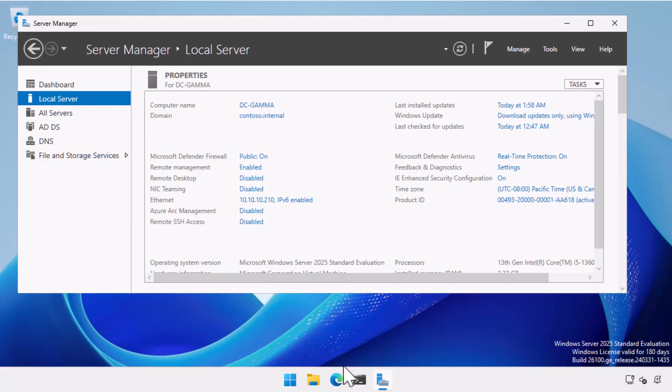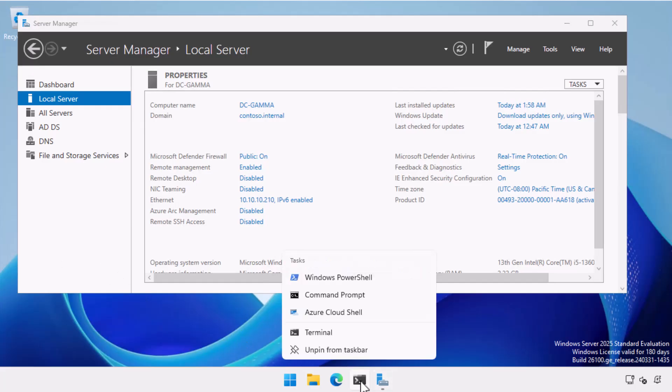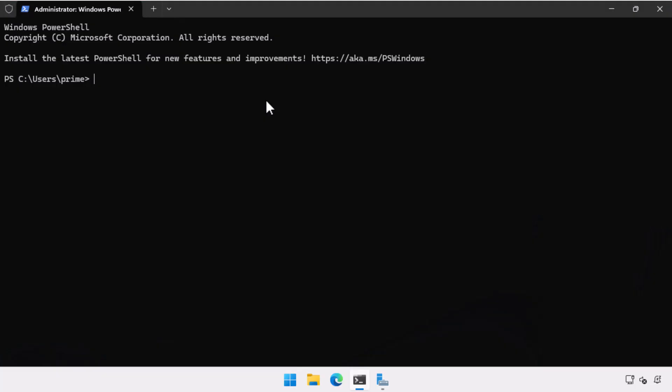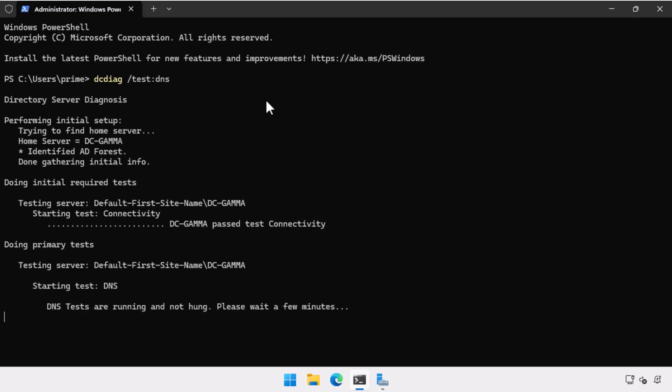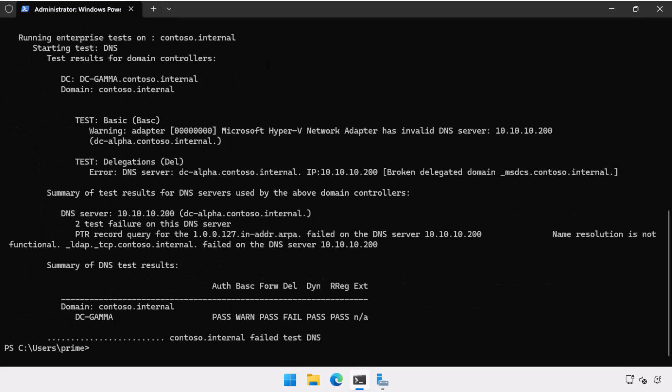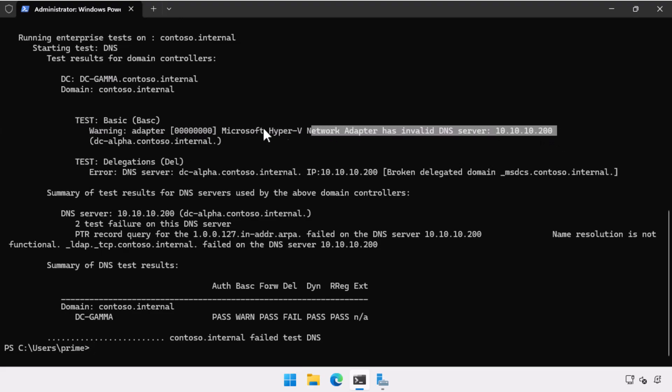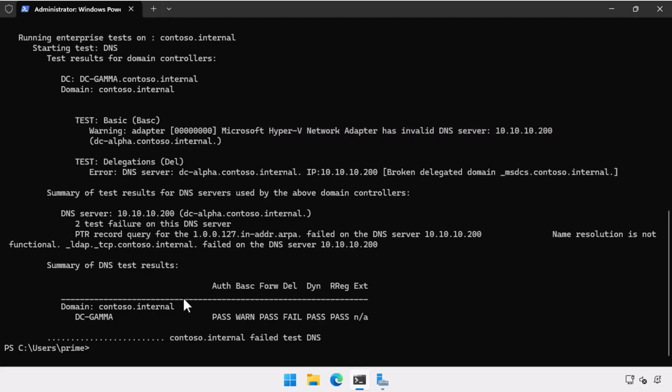So here I am on DC gamma. And what I'm going to do is I'm just going to bring up terminal, run it as administrator and run some diagnostic commands here. So the first one I'm running is DC diag and I'm just going to go and test DNS. And what this is going to do is check DNS in the environment. And what it's found is the DNS server on DC alpha 10.10.10.200 can't be contacted.